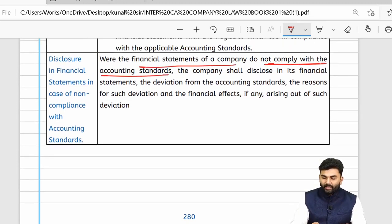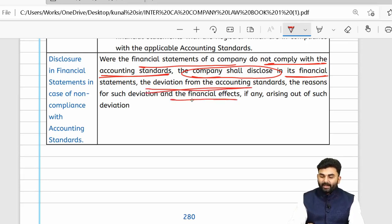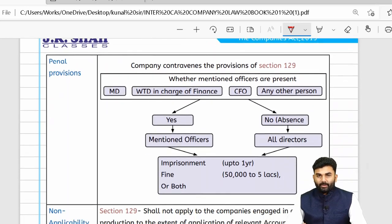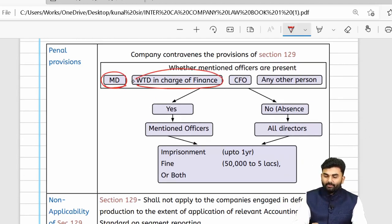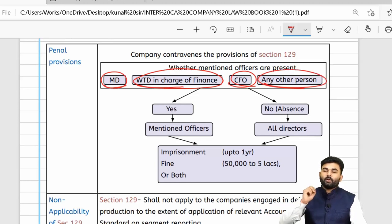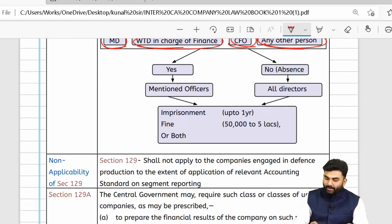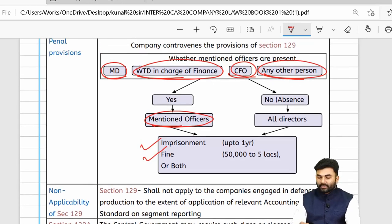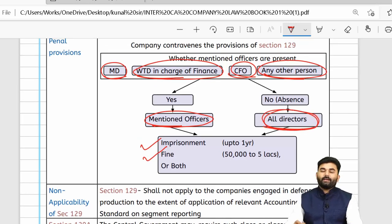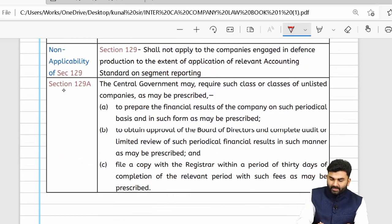Whenever the financial statements do not comply with accounting standards, the company shall disclose in its financial statements the reasons for such deviations and the financial effects thereof. It is the duty of the managing director, whole-time director in charge, CFO, or any other authorized person to fulfill Section 129. If provisions are not maintained, those officers will be penalized. If they are not present, the penalty will be upon every director.